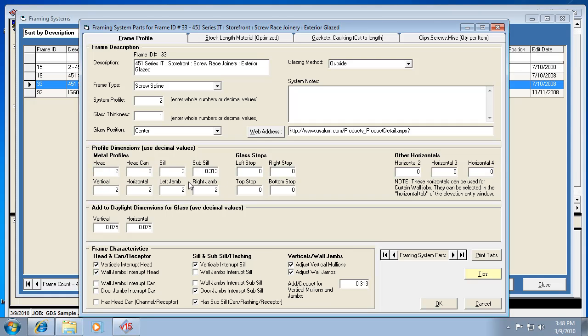The profiles are important. There's the head, seal, jam, all those different things. Glass stops are part of a framing system. If a certain system requires glass stops, you need to make sure you put the profiles for that. You have the alternate horizontals, which there's three more types of horizontals you can have, and each one could have a different profile.